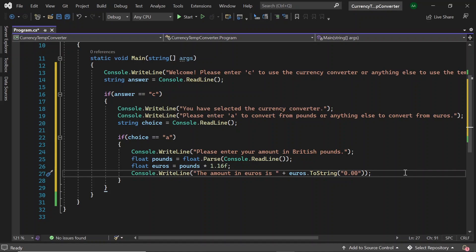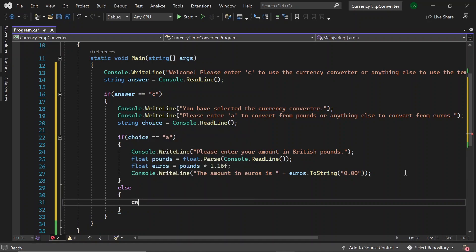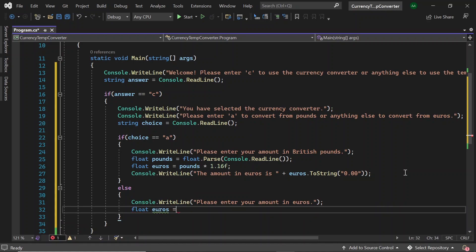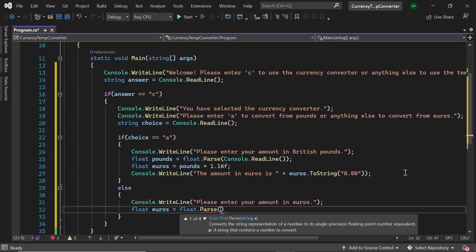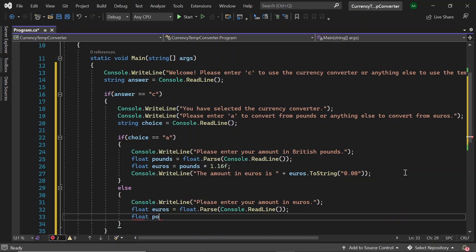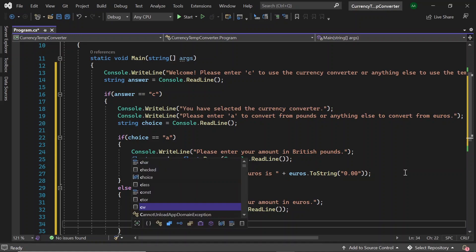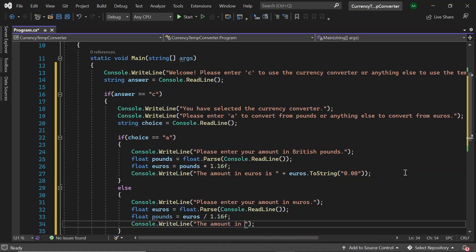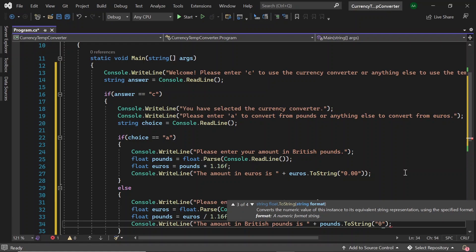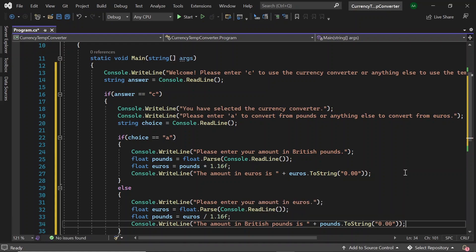Next we'll do vice versa. So in an else statement, let's write 'Please enter your amount in euros.' And then in a float called euros, we'll store the user's answer using float.Parse and then console.readline. Then we'll create a float called pounds and set it to euros divided by 1.16f. Finally, let's print out the converted amount to the user again: 'The amount in British pounds is' plus pounds.ToString and then '0.00'. And with that, we've now completed the currency converter part of our program.